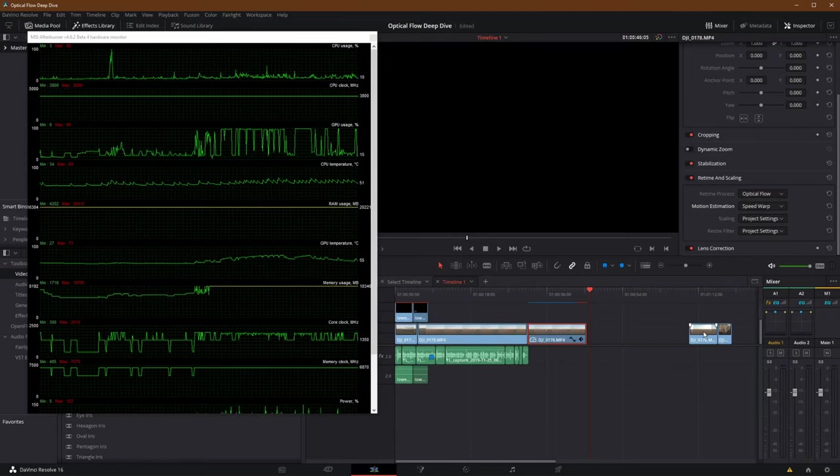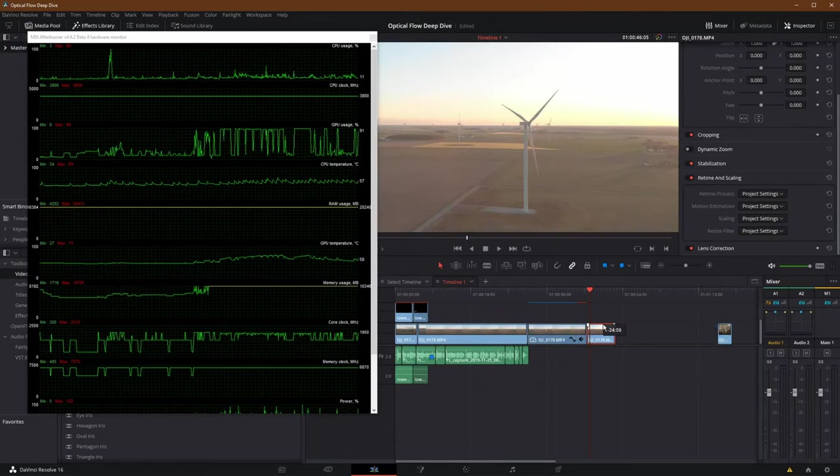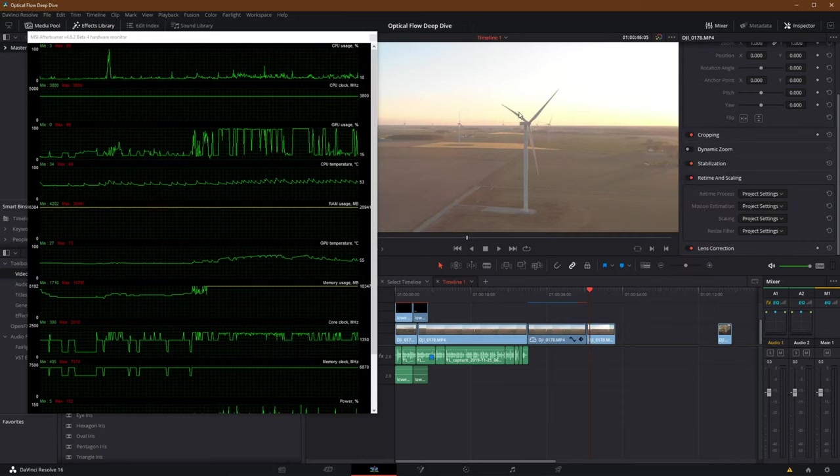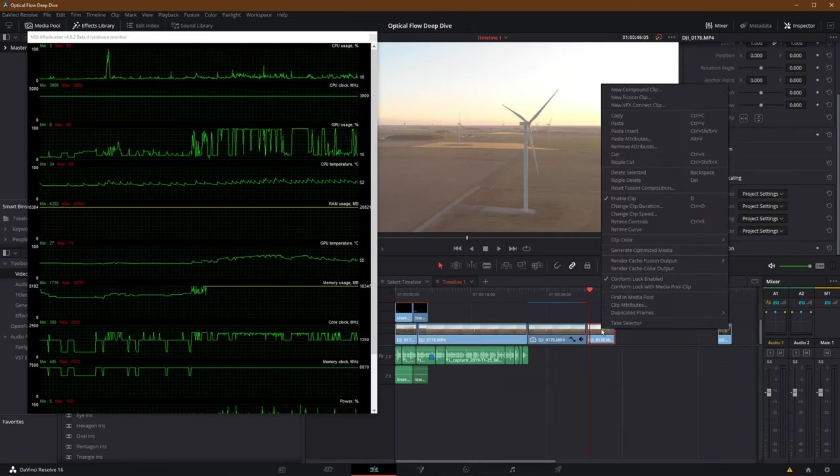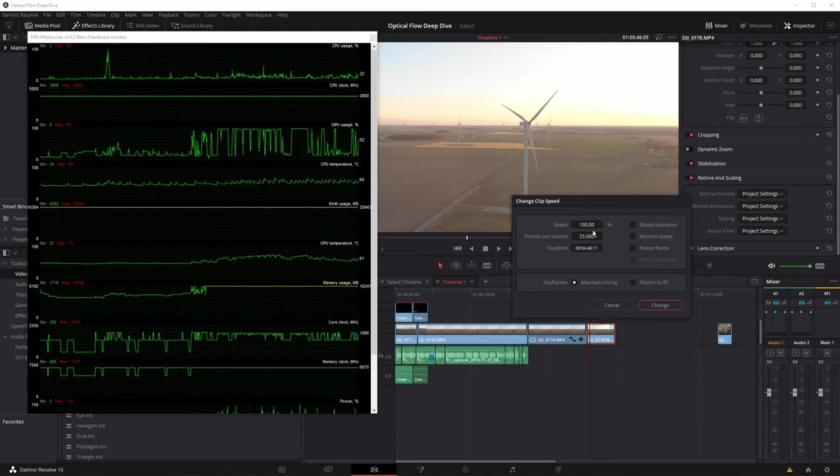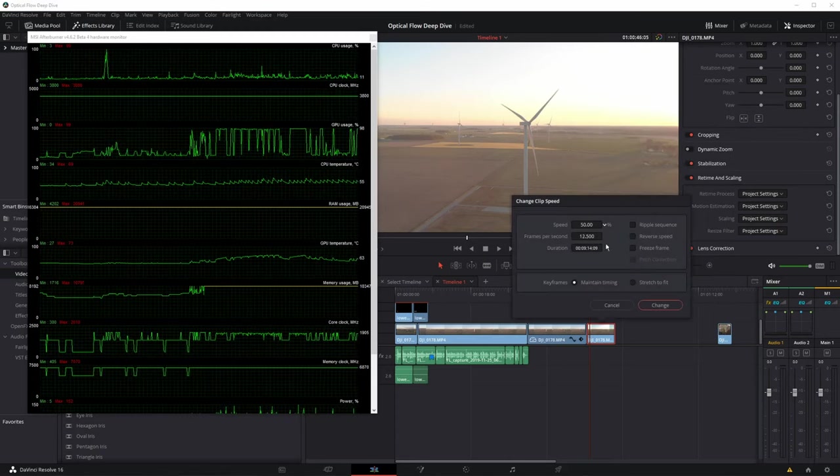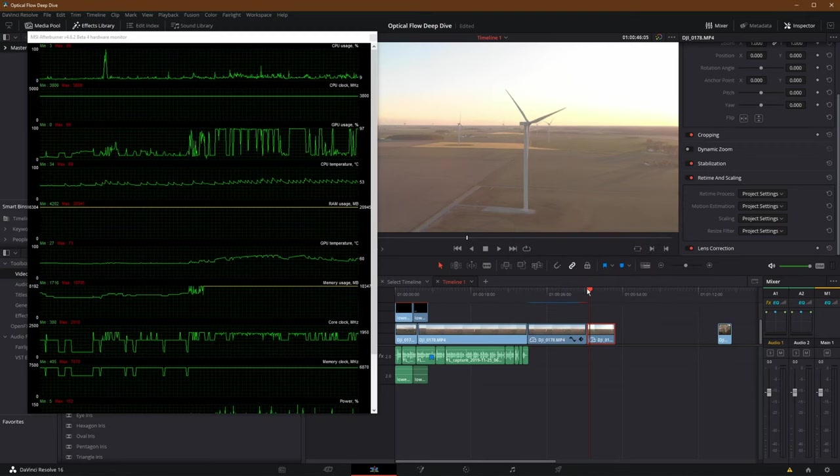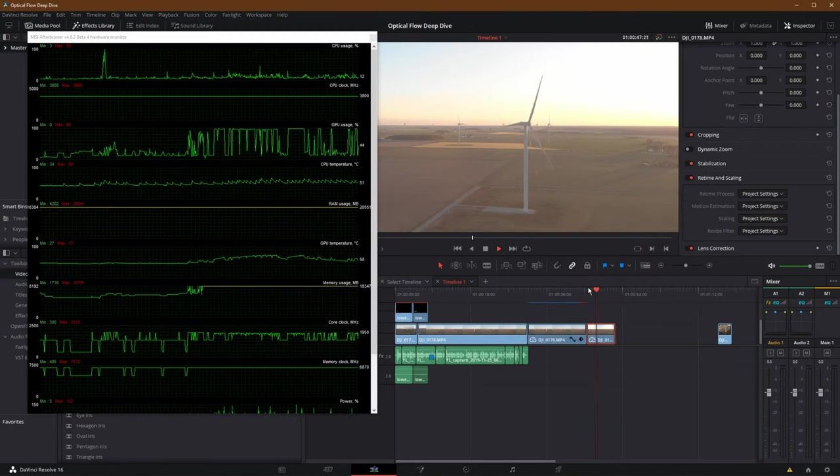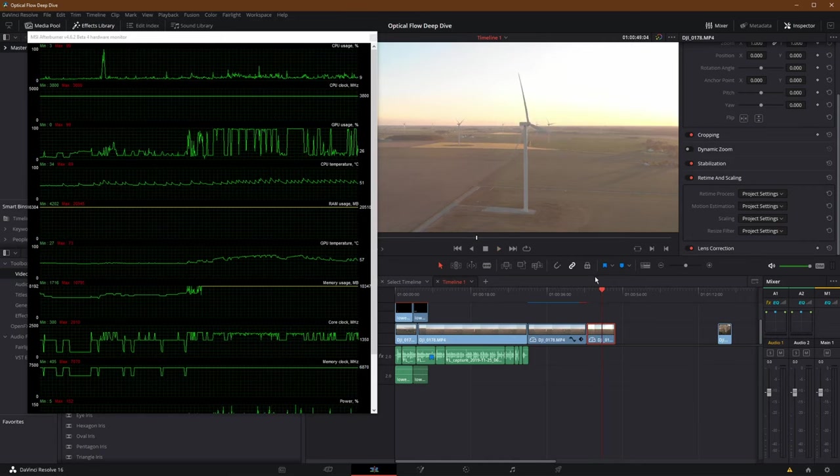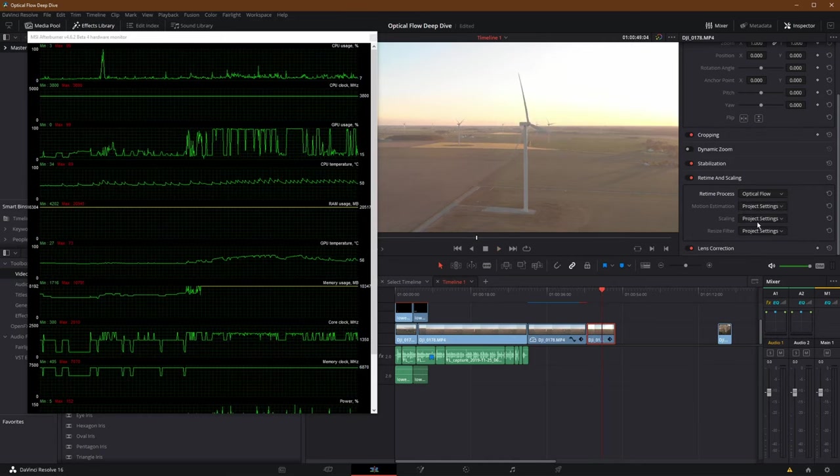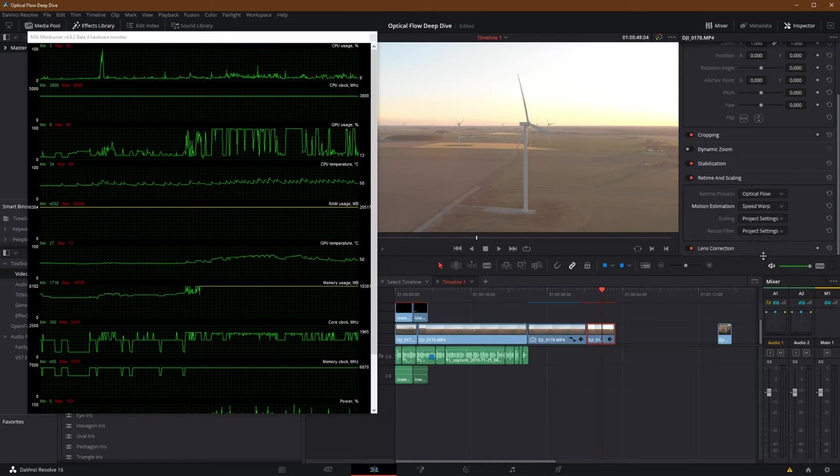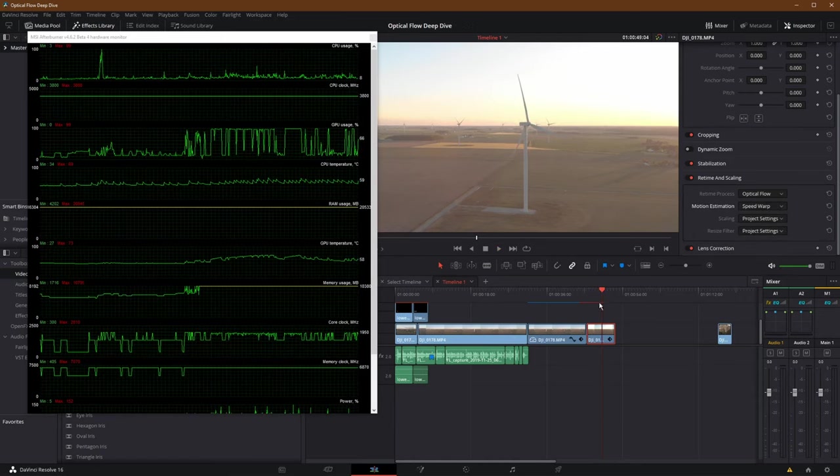Now let's try it with maybe more challenging footage. Here we go. This is going to have a lot less contrast by which it can use to infer. We'll go clip speed down to 50 again. Again, this is at 12 frames a second, and it would be jittery. There we go. There's our judder. I'll change the retime process to Optical Flow, change motion estimation to Speed Warp, and now we will induce the pain on the processor—I should say the graphics processor.